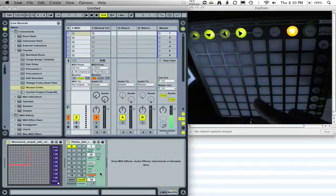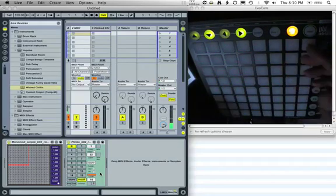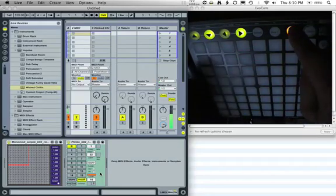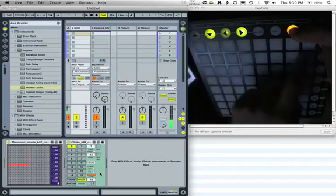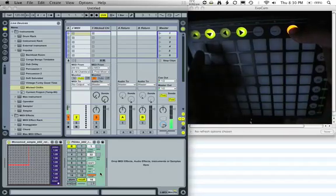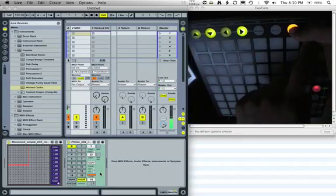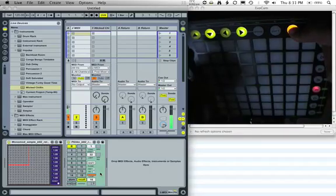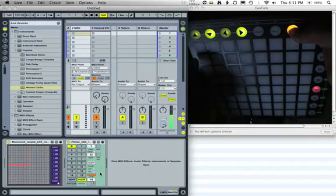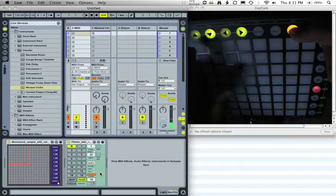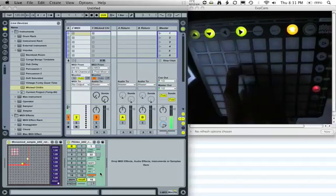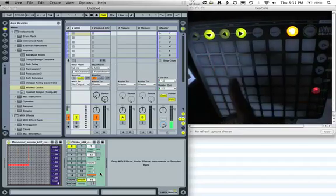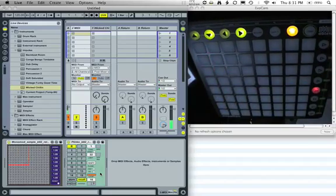To pick what channel I want to edit, I hold down User 2 and press one of these top buttons — Channel 1 through Channel 8. Plinko's on Channel 1 so we're going to select it. And then when I press a button I'm going to get blinky lights.